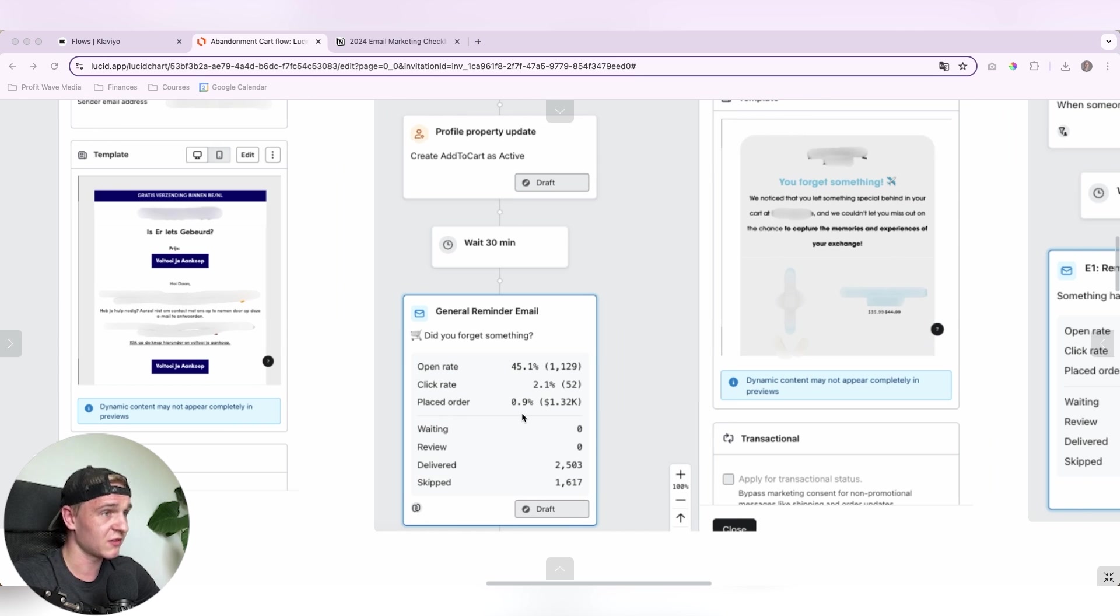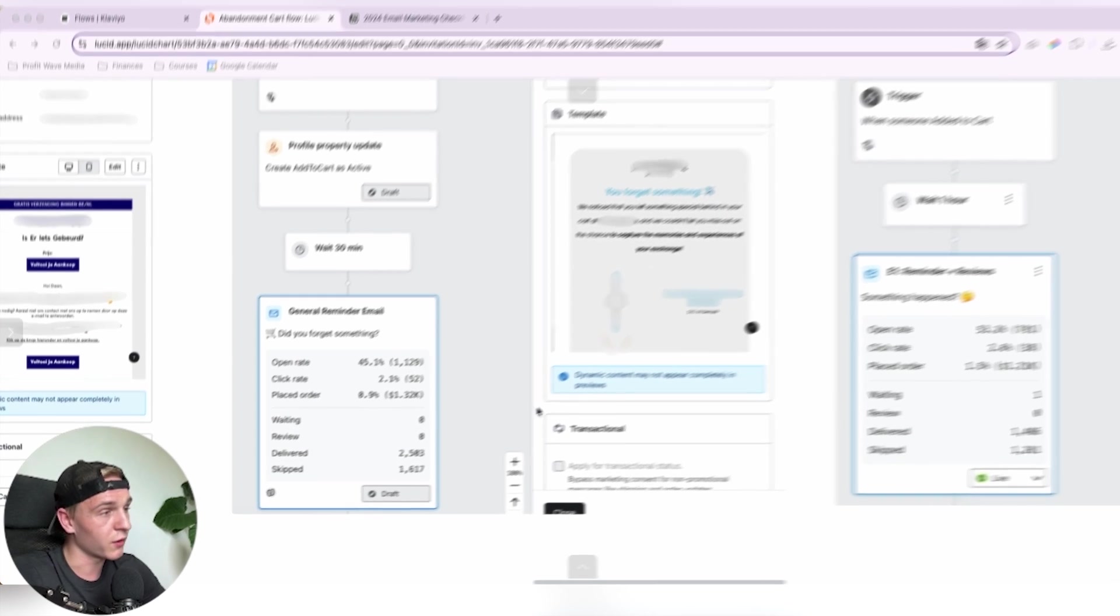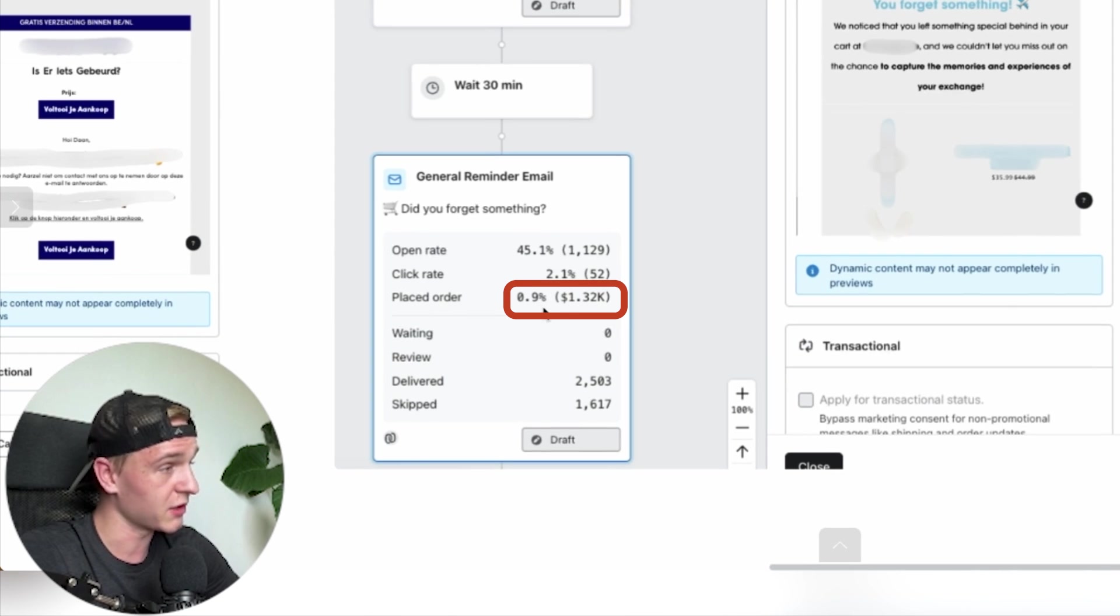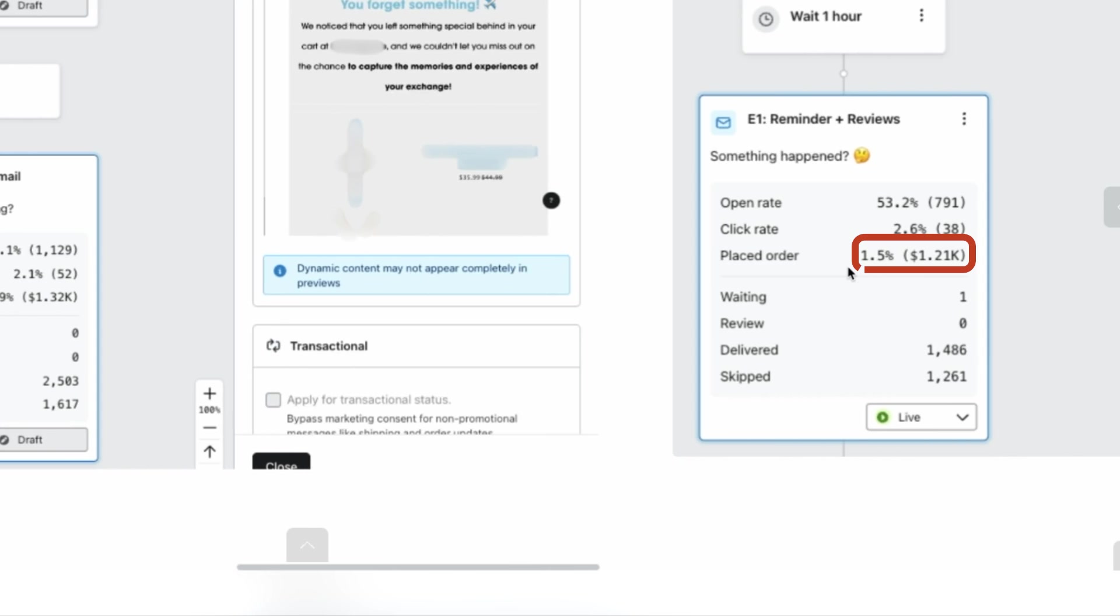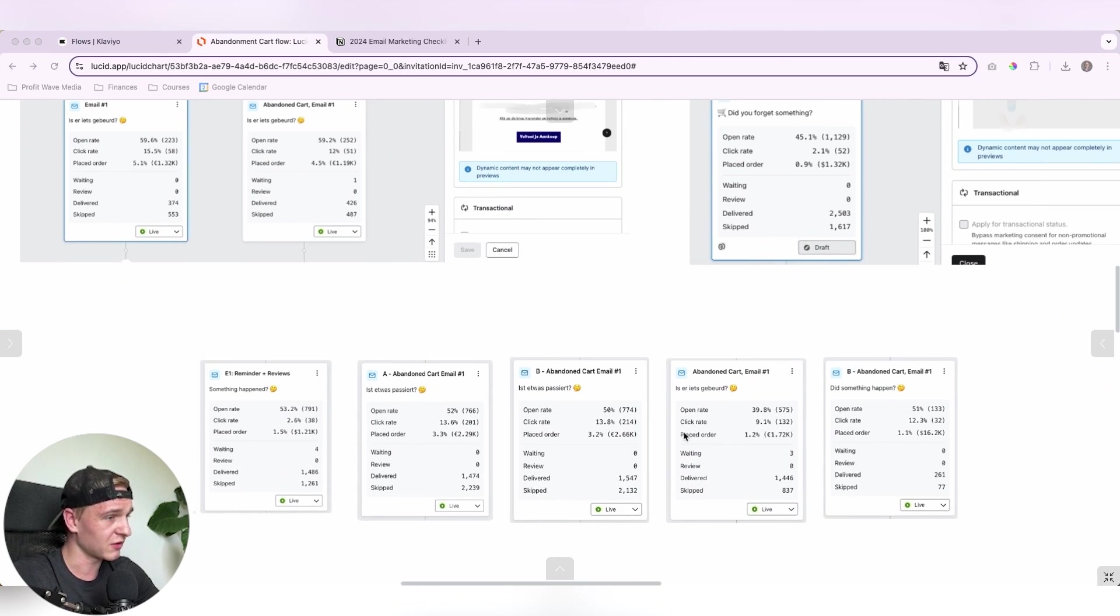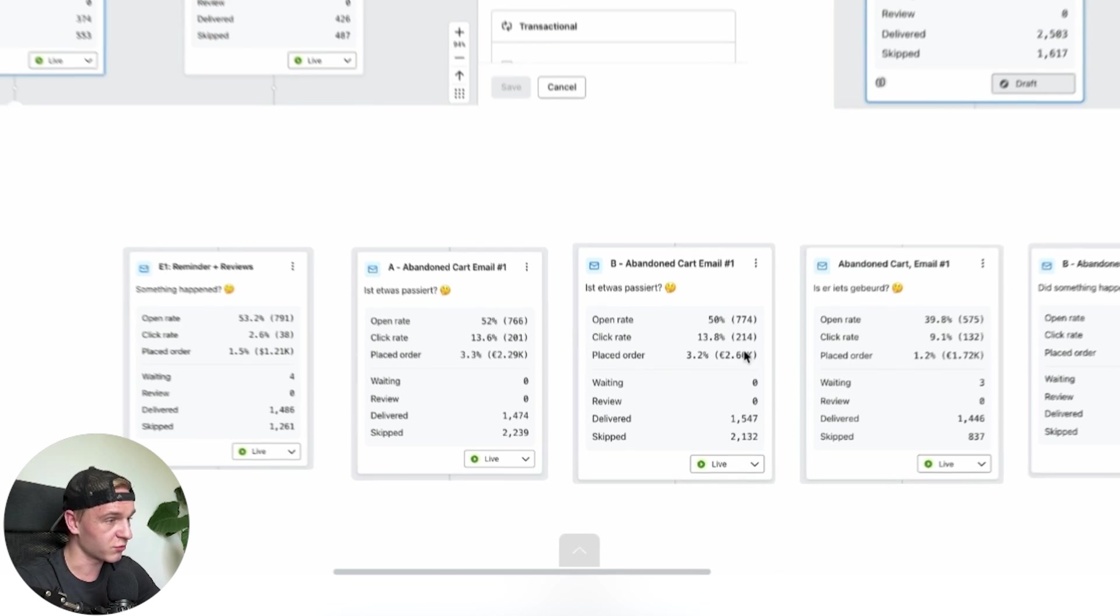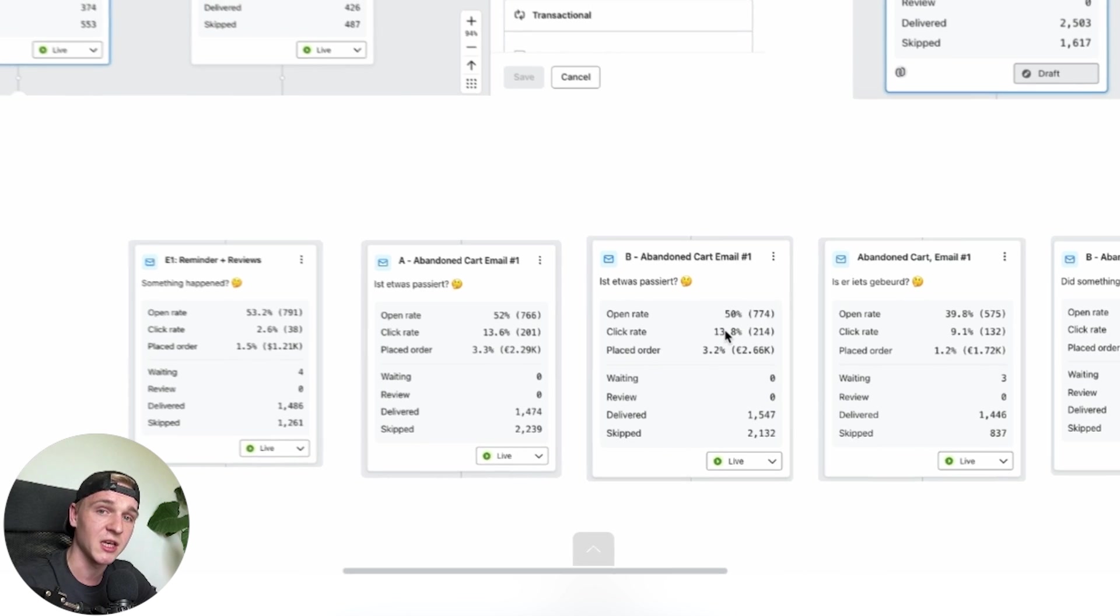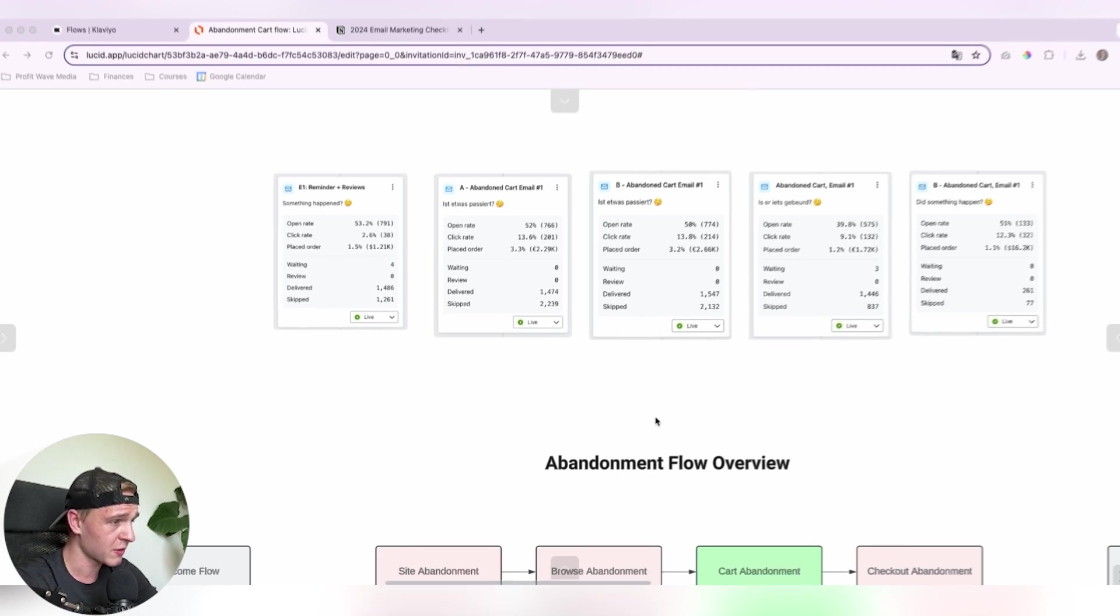And over here you can see another case study of one of our clients where they had a 0.9% conversion rate and we increased it to a 1.5% conversion rate. Also in here you can see a couple of other of our clients' results. So really if you've set this up correctly, you will see an increase in revenue and in profits.